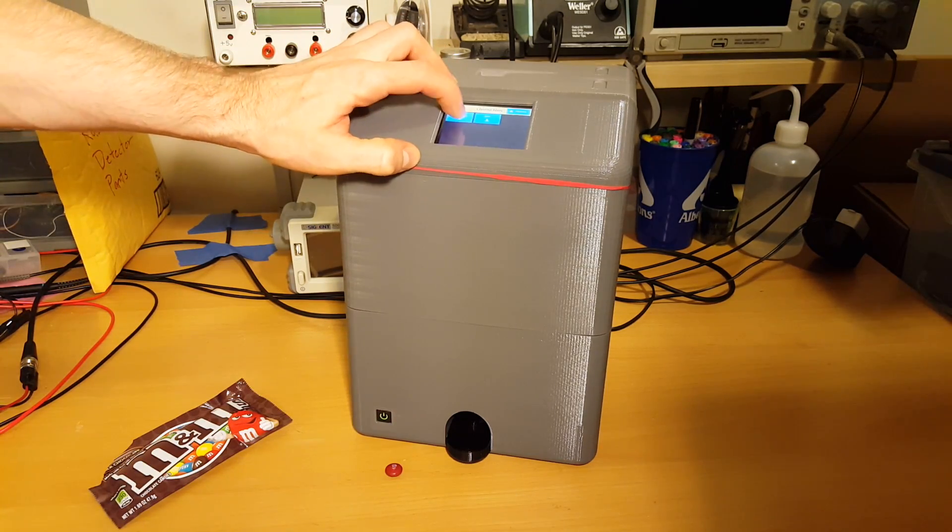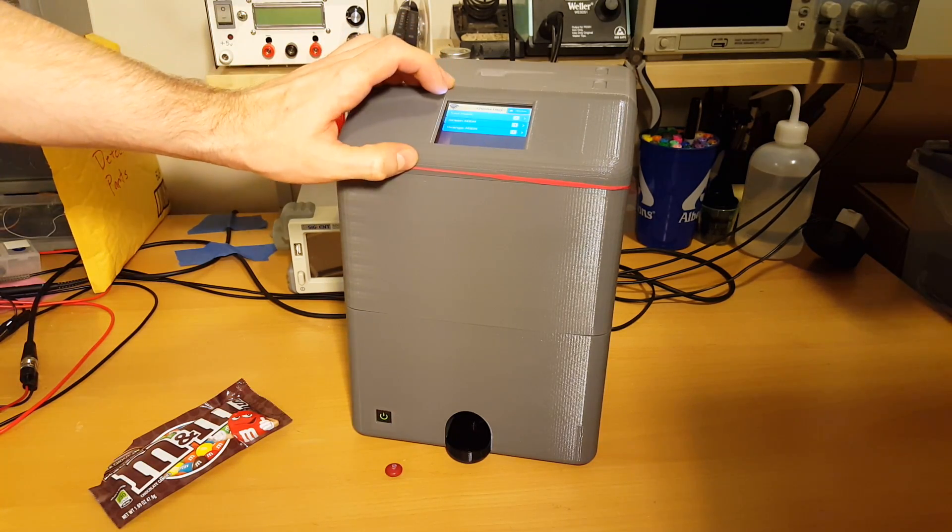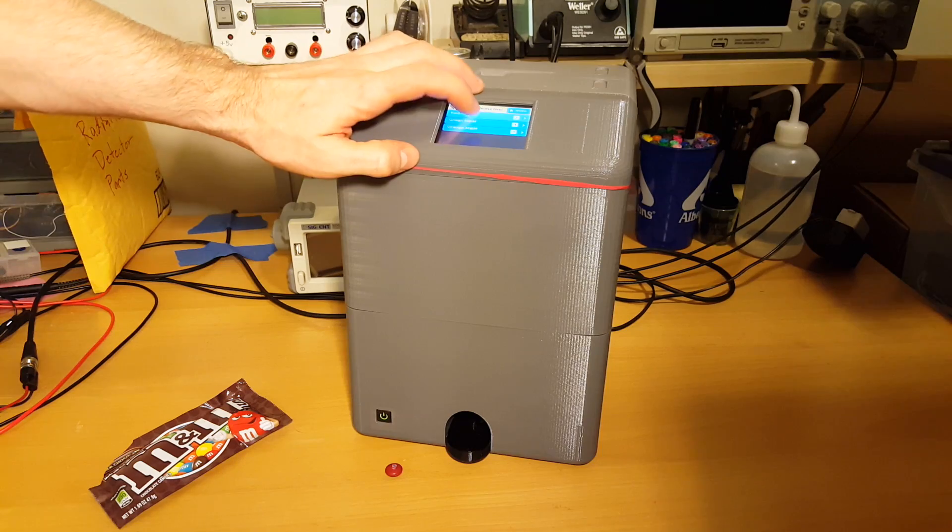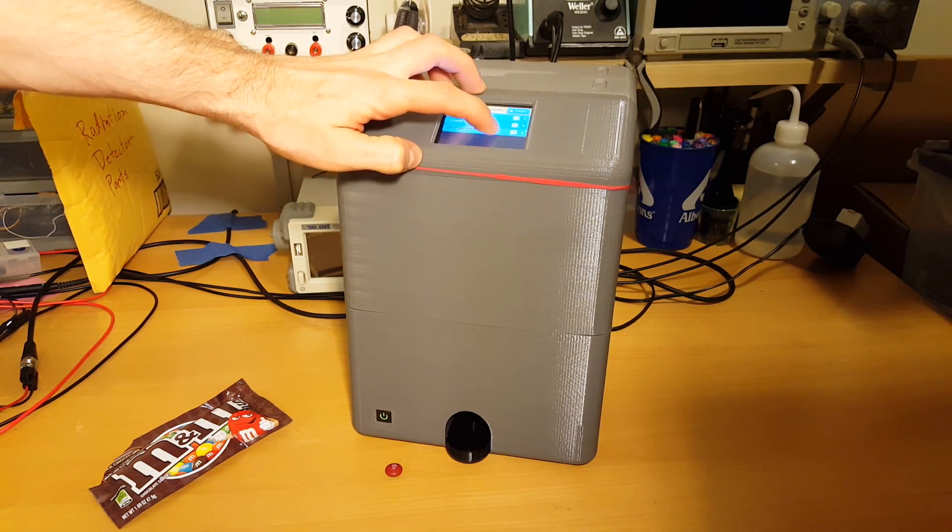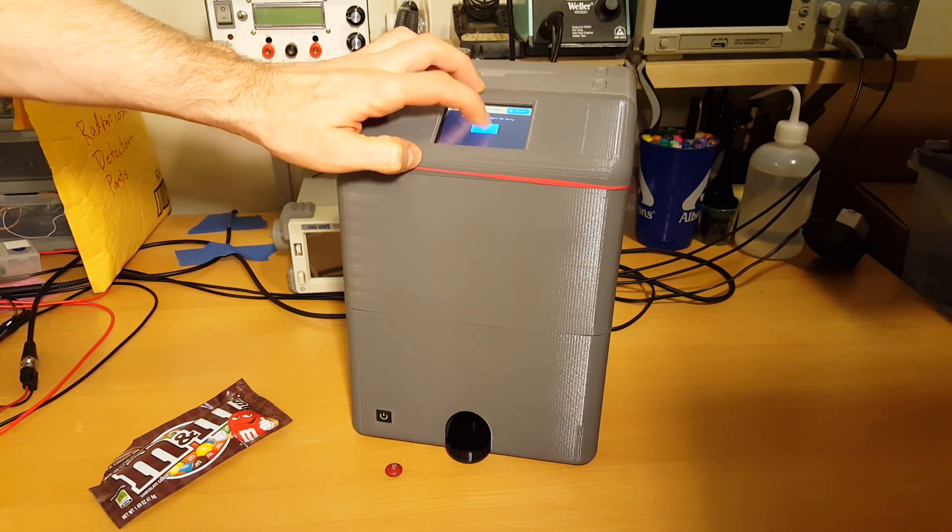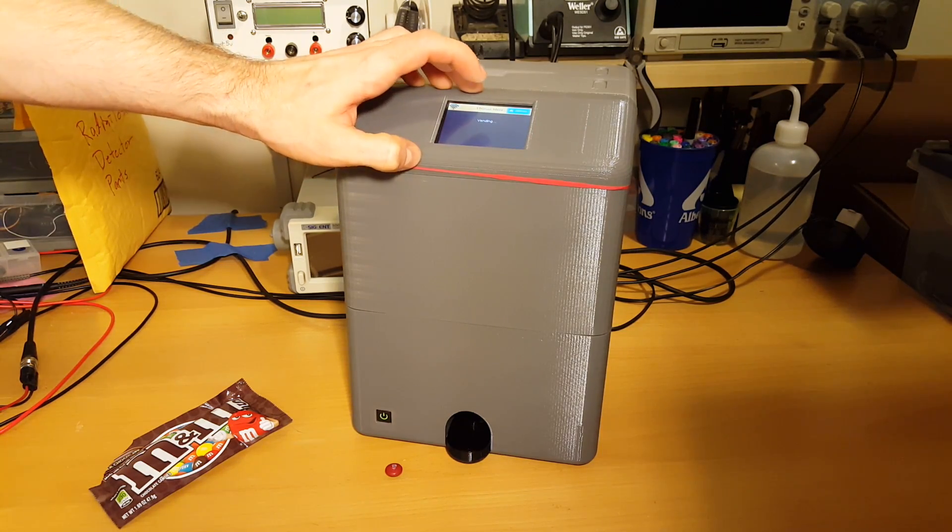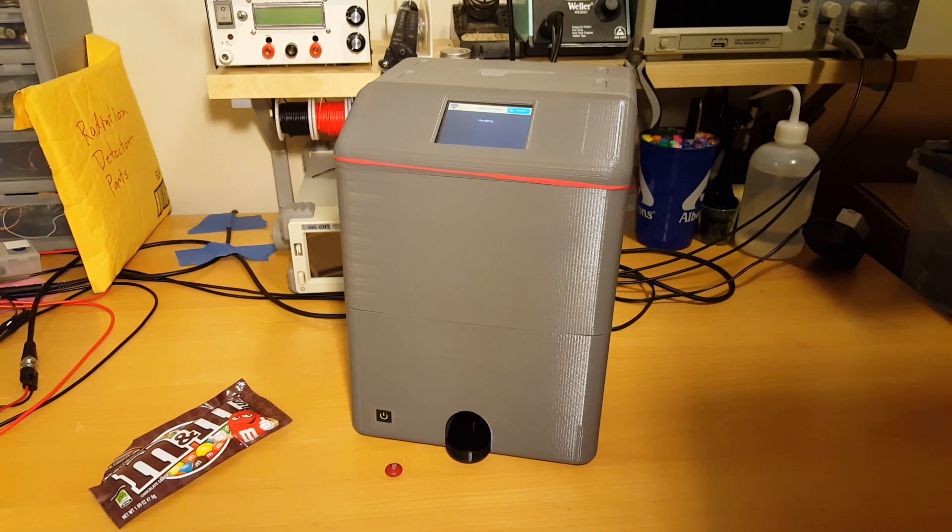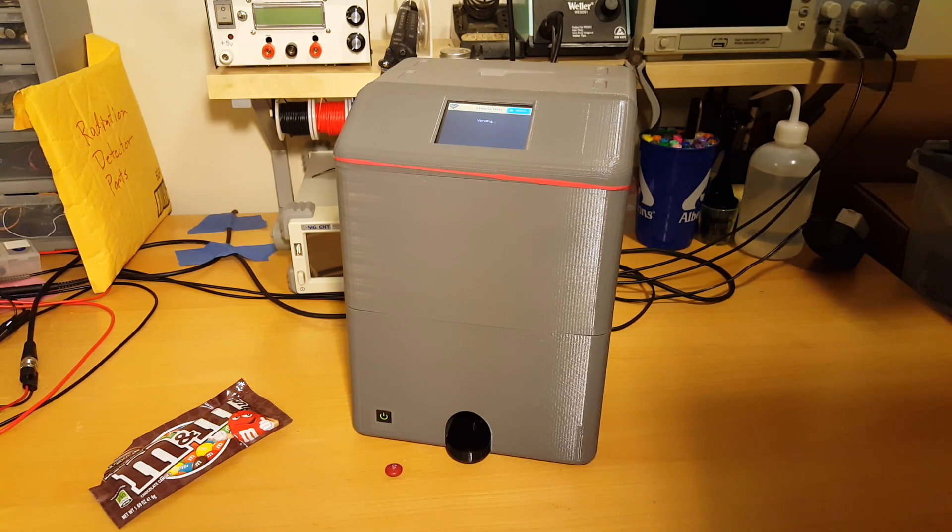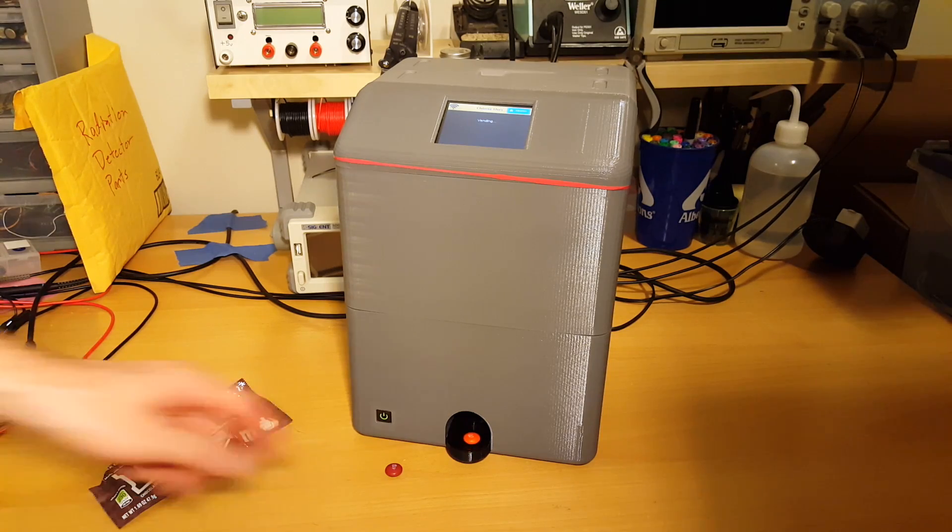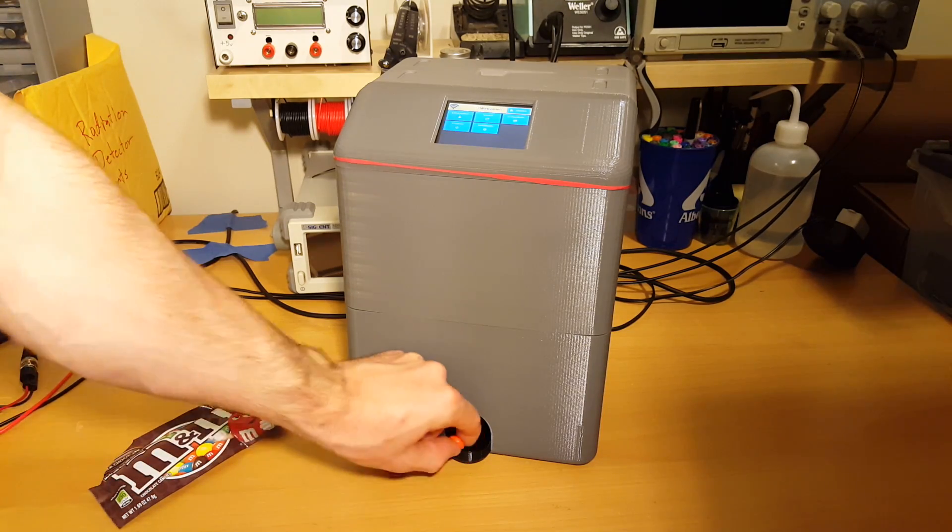Let's dispense another one. Let's do an orange M&M this time. Notice we have four orange M&Ms in the machine. There's the orange M&M.